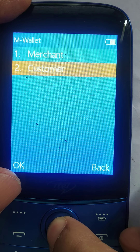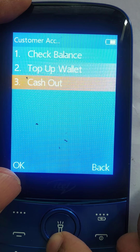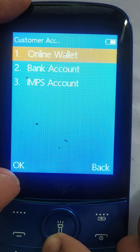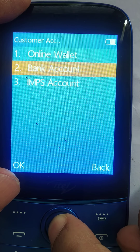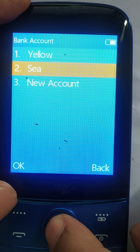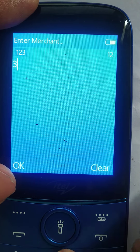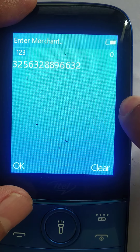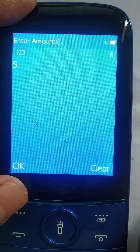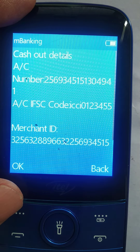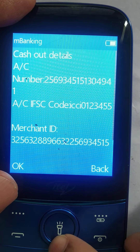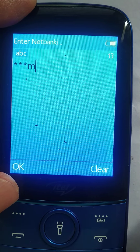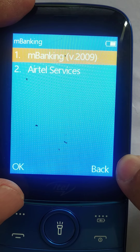Let me come into the customer wallet, where I can do a cash out. Cash out can be using his wallet, his bank account, or a UPI account. Let me use his bank account for cash out. I want to debit his account with the nickname 'C'. This is the merchant ID I need to enter because the money has to go into the merchant account. The amount is 500 rupees. The debit account, merchant ID, and amount are all confirmed, and I enter the net banking PIN. An SMS goes out.